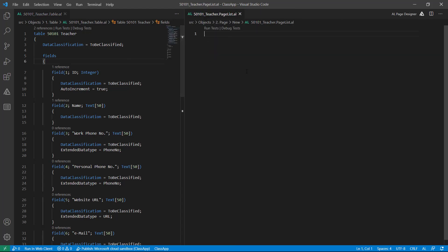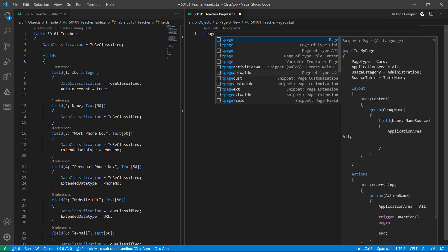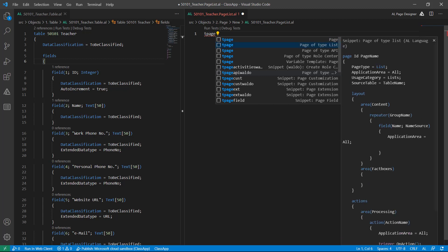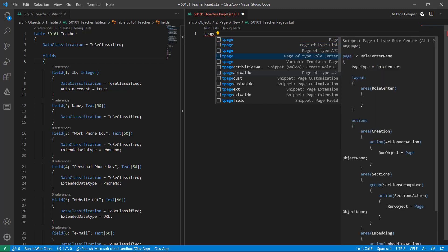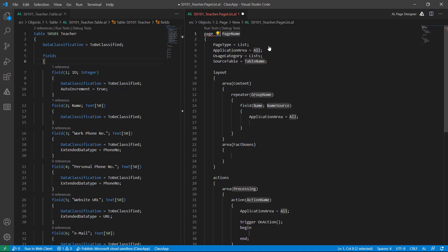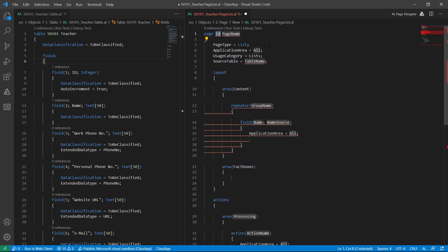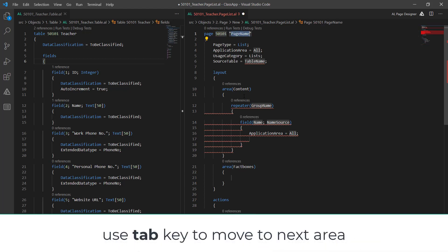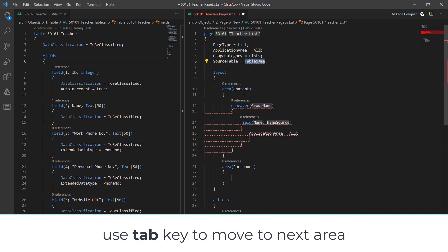Based on this teacher table I will create my list page very quickly. Again I will use the snippet 'tpage'. If you scroll up or down and choose a page type of List, this will automatically insert everything for us. Here, first give the ID, then name to my list, and hit Tab to move to another area.